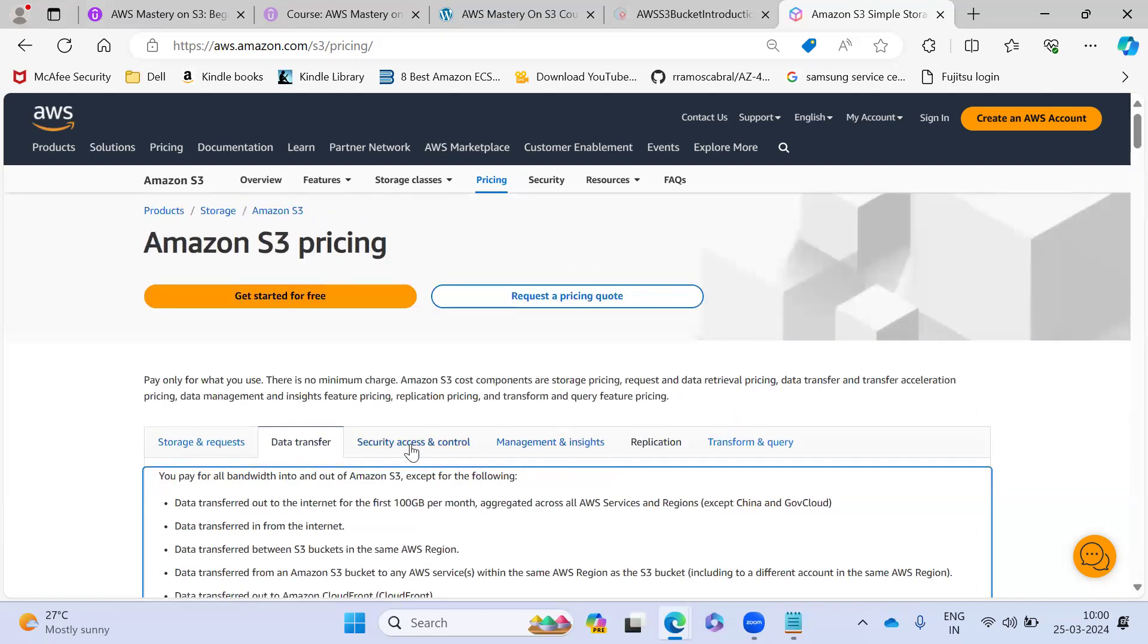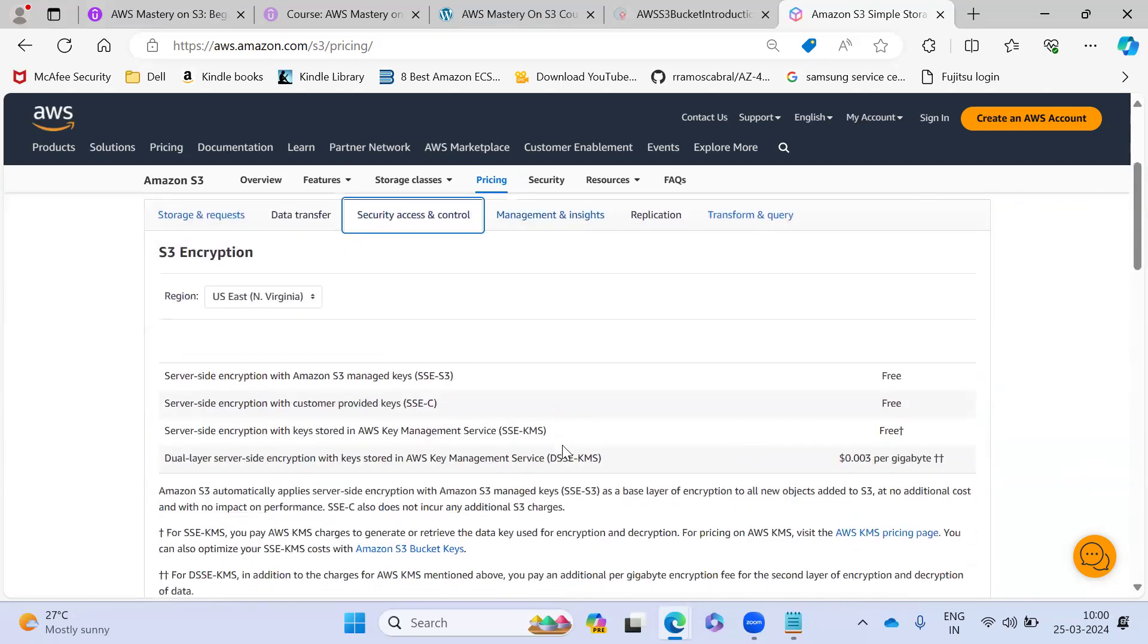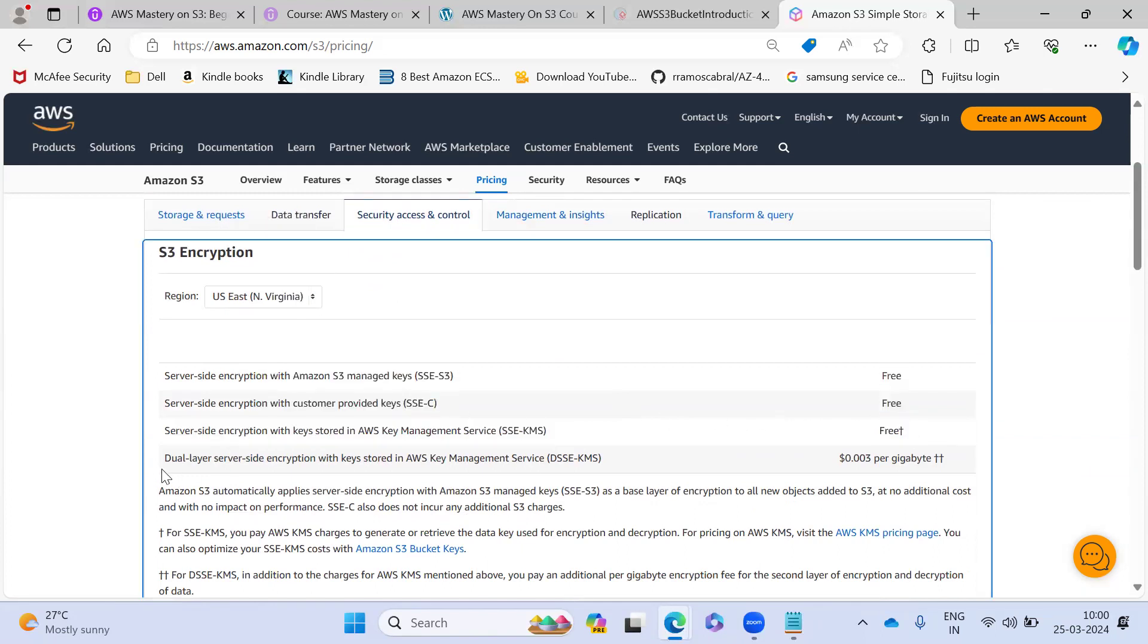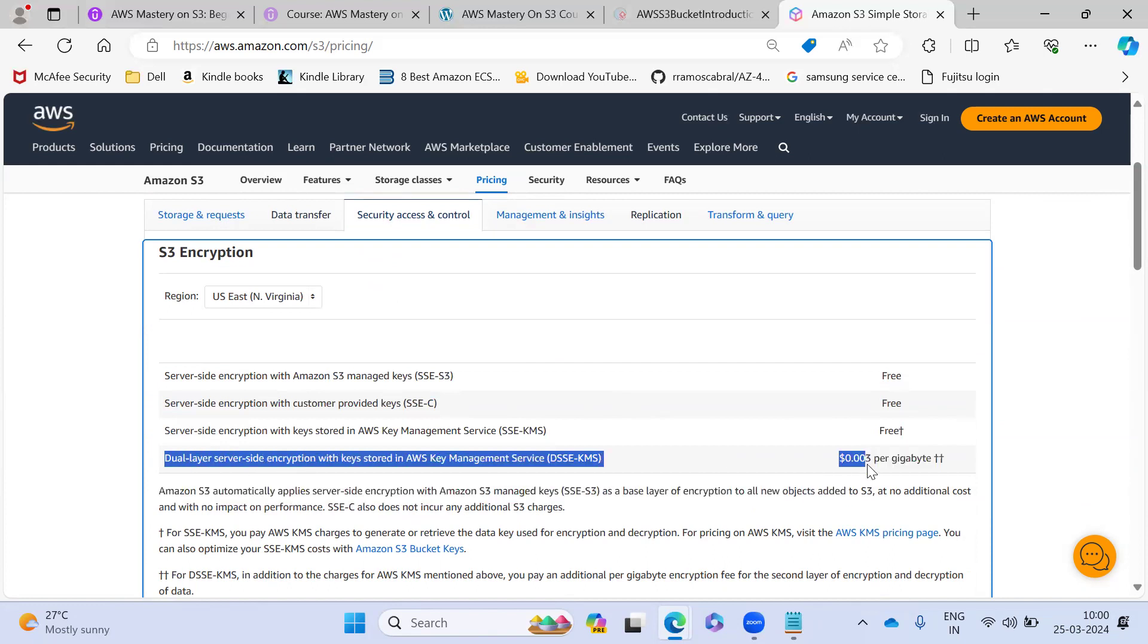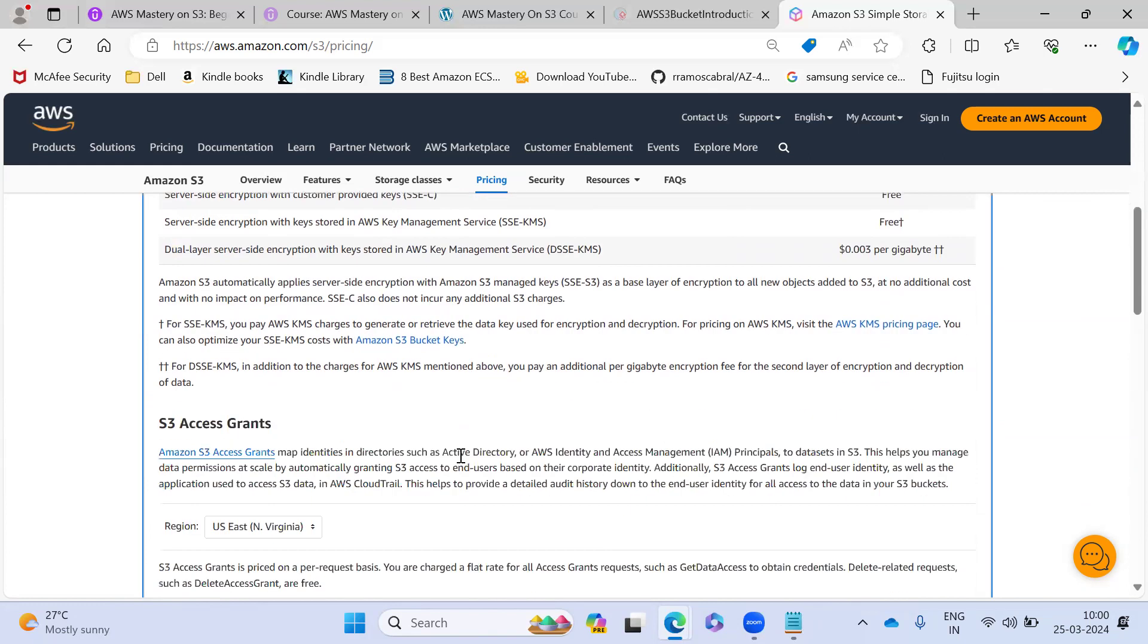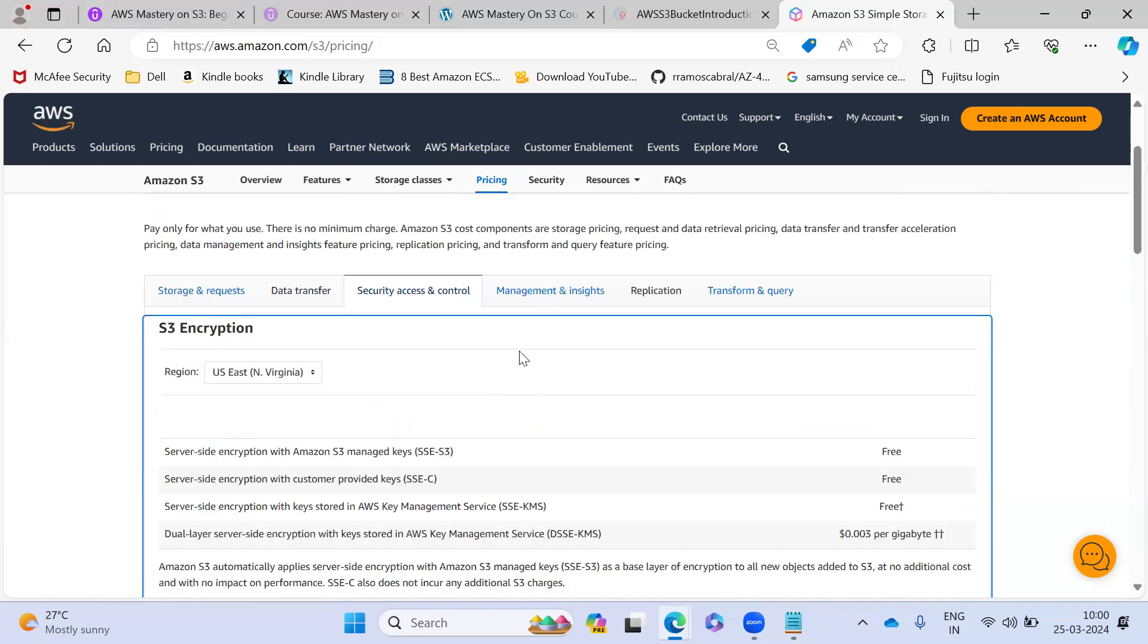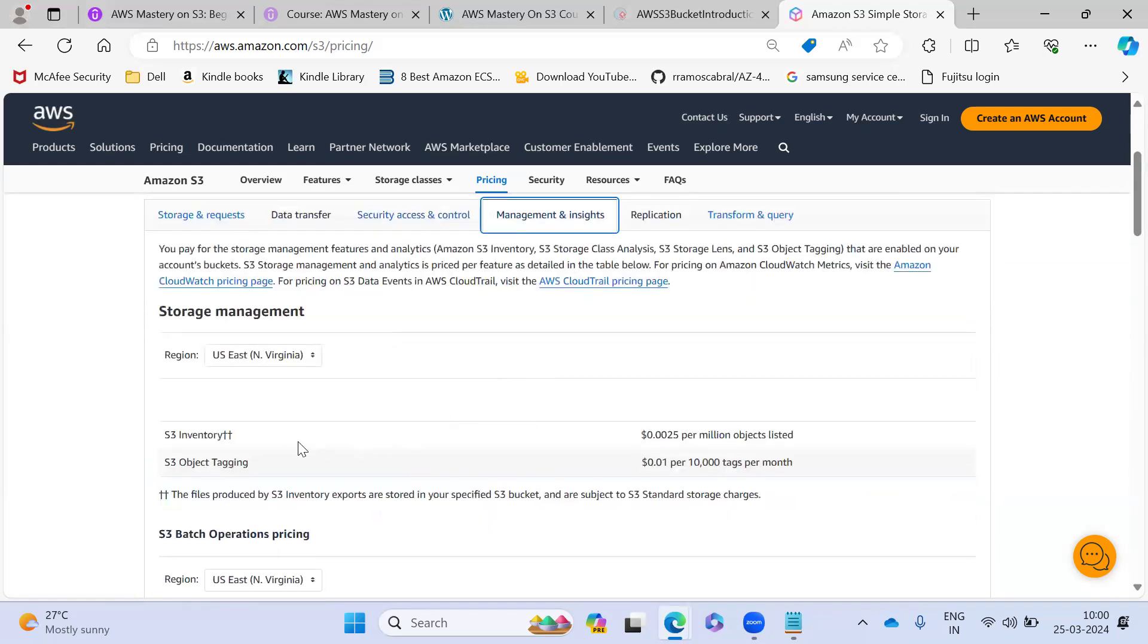And next one, you can see, so anything you are using any encryption key or like that, they are not charging for anything. But if you are using dual server side encryption, they are going to charge 0.035.